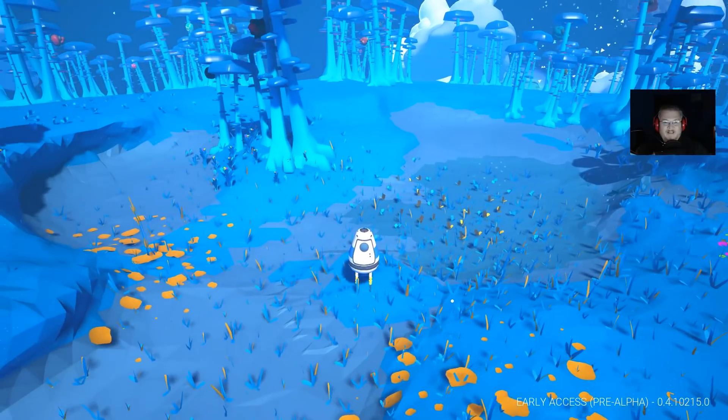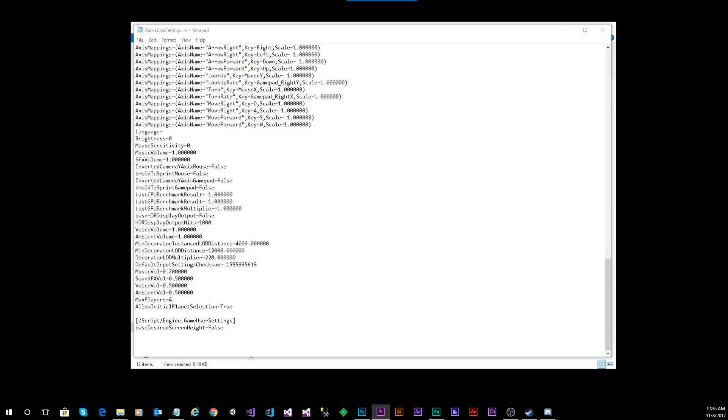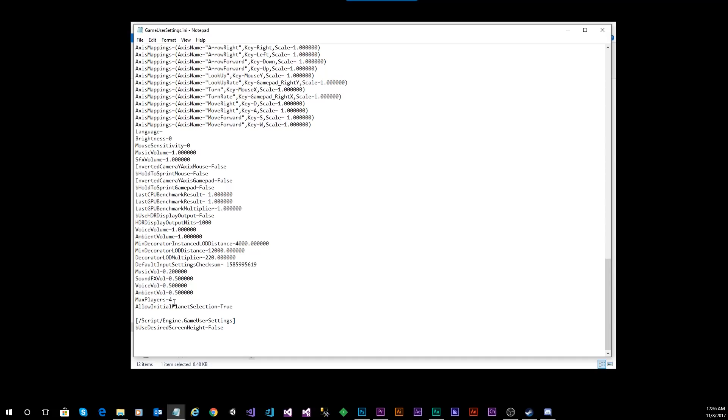There's one other trick that they showed me. If you go back to the INI file and you look at the line right above AllowInitialPlanetSelection, they have, it's called max players, and the value is set to 4. When I was talking to the SystemEra developers, they said that you can switch that value to anything that you want to.